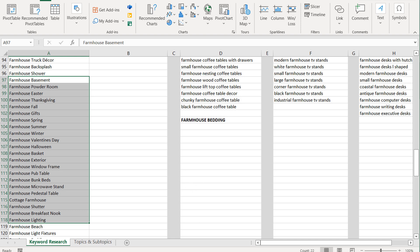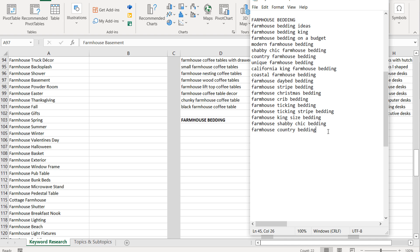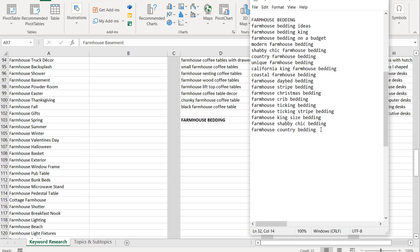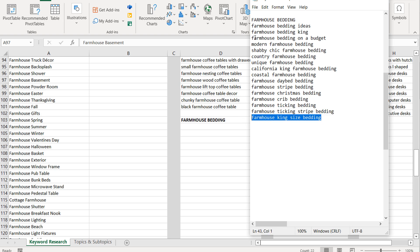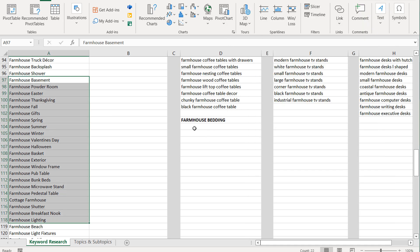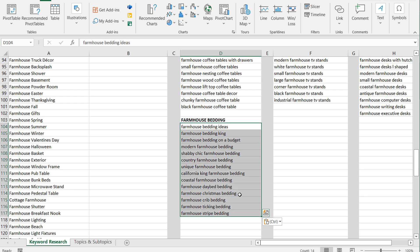Coming back over to Microsoft Excel, we went through a bunch of these different keywords. We'll copy them and paste them in. One thing you'll notice is country farmhouse bedding and farmhouse country bedding — we never need to worry about keyword order, but we don't need them twice. Similarly, farmhouse king size bedding and farmhouse bedding king are the same keyword. Ticking bedding and ticking stripe — we'll just do stripe. So we clean up duplicates and then paste these keywords into our list.